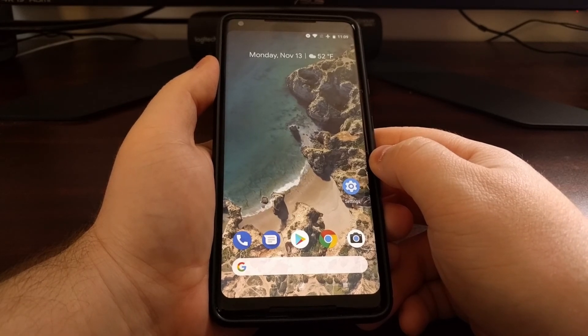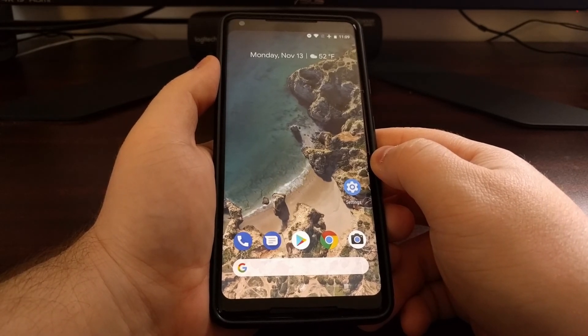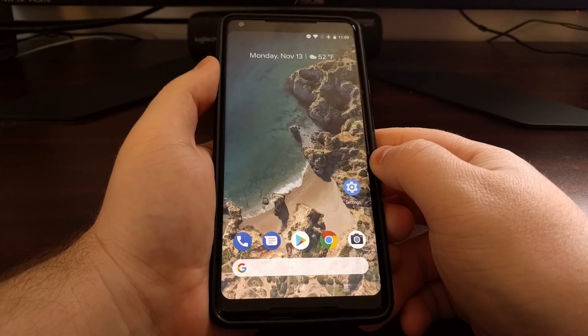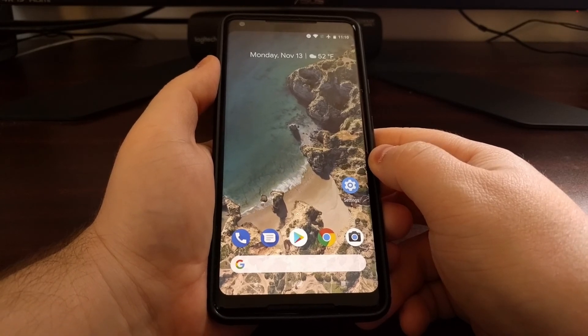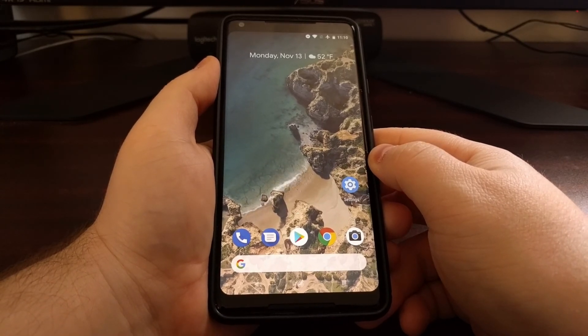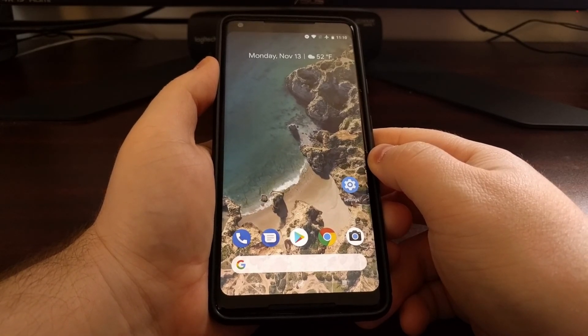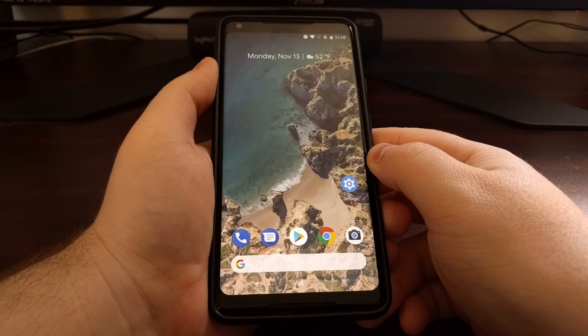So that is how to disable the Google Now page and the Google app on Pixel and Nexus devices.